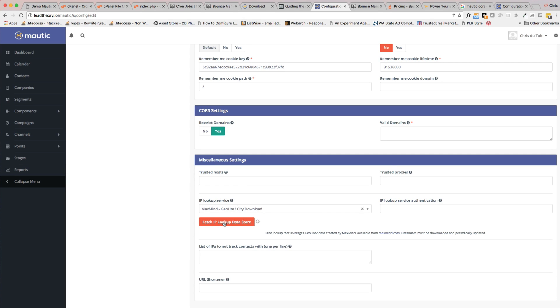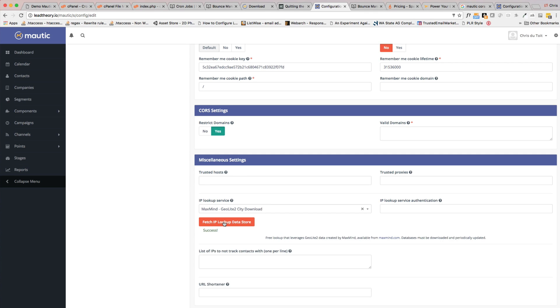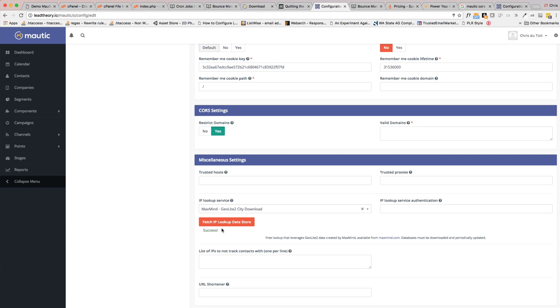So you're just going to come here and manually click Fetch IP Lookup Data Store, and it says success. So now we've got it. You can come occasionally and update it by just clicking here on the update button, or you can set up a cron job to update it. But generally this is sufficient, so we've got that set up as well.